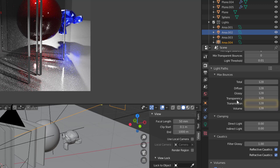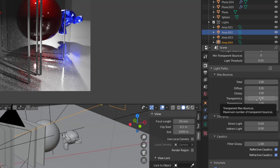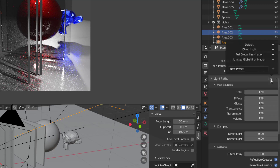What you should think about here is that we are working with transmission when it comes to see-through material, not transparency. Transparency is more that you don't have any material at all — it's just to see through it. But when you're working with glass you have some type of refraction, the light will bend in the material and it will be scattered. In all those cases where you can see through it but something happens with the light, you work with transmission not transparency. So even if I put transparency to zero you will still see through the glass.